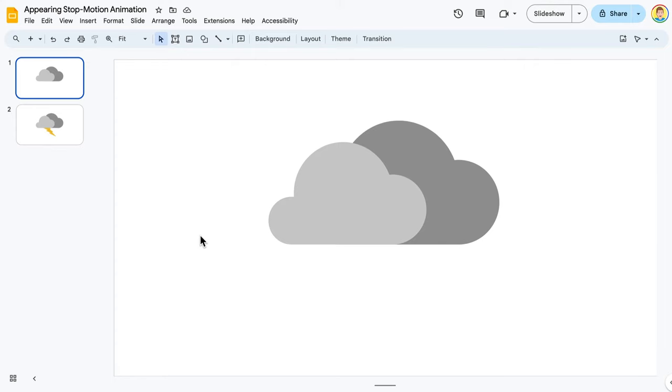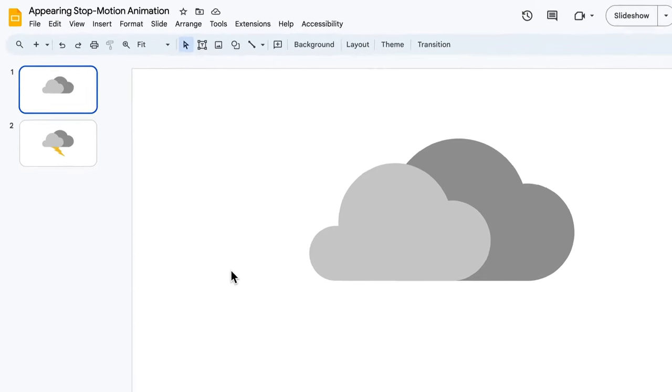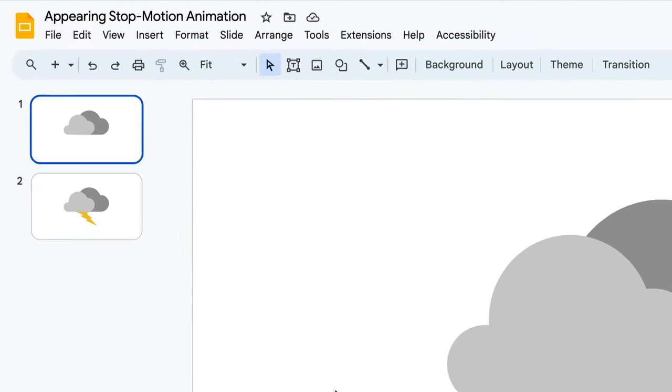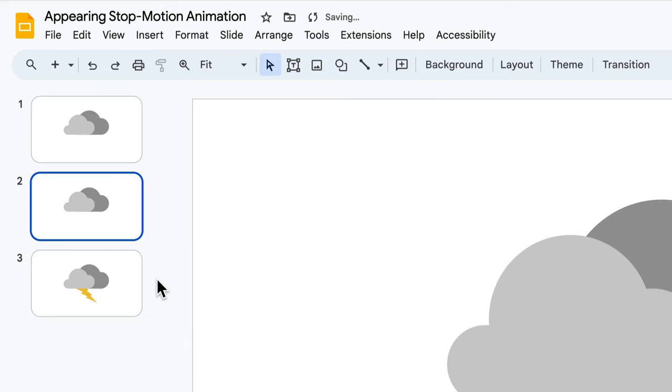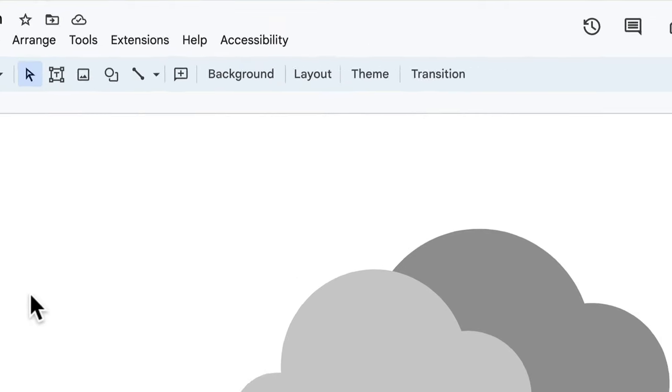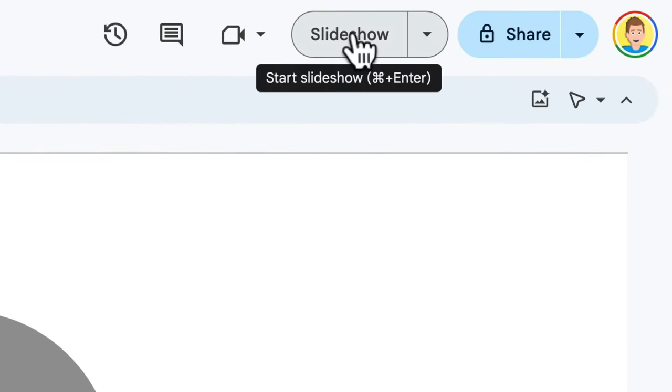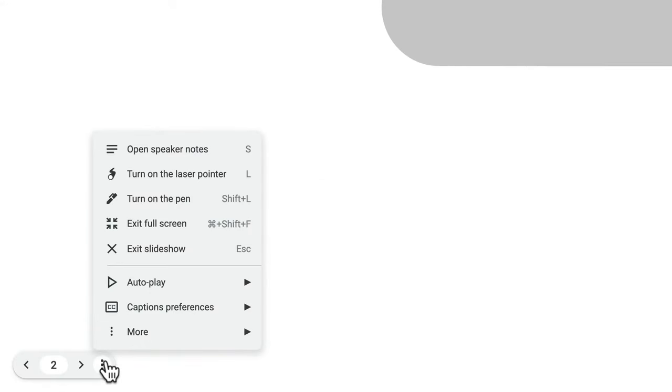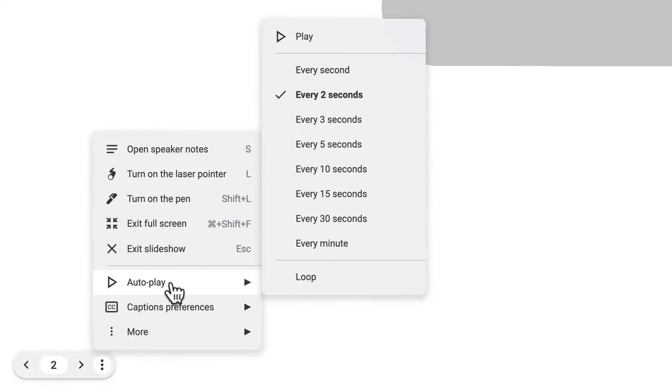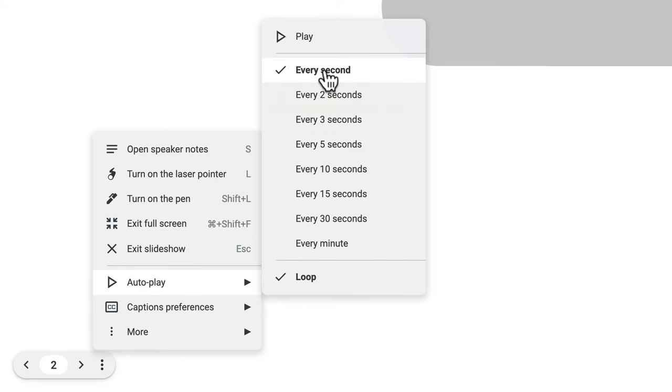I want the clouds with no lightning on the screen longer, and I want the lightning bolt to flash faster. So, here's what I do. I click the slide in the filmstrip that has no lightning. I duplicate it. I click the slideshow button. I hover over the bottom left, go to Autoplay, and click Loop. I change the timing to one second. Now, let's play.